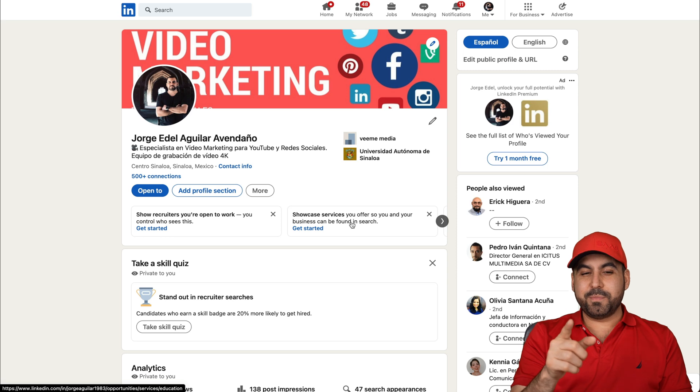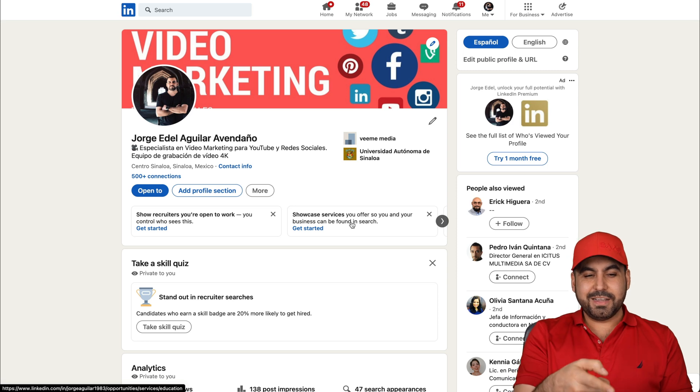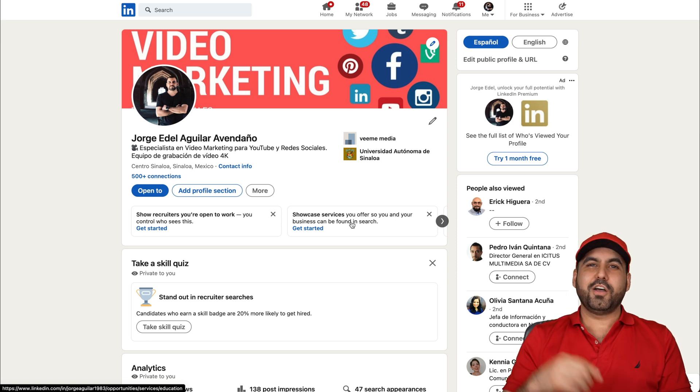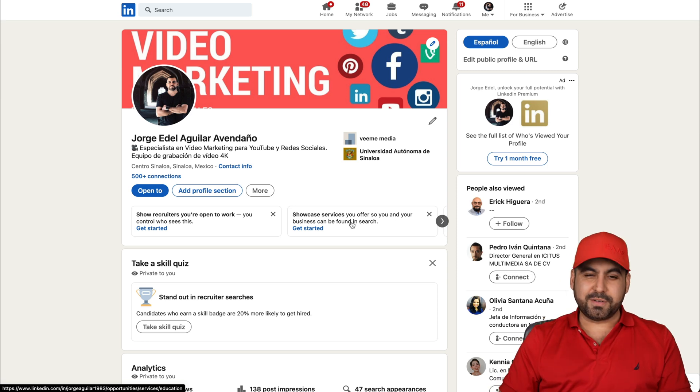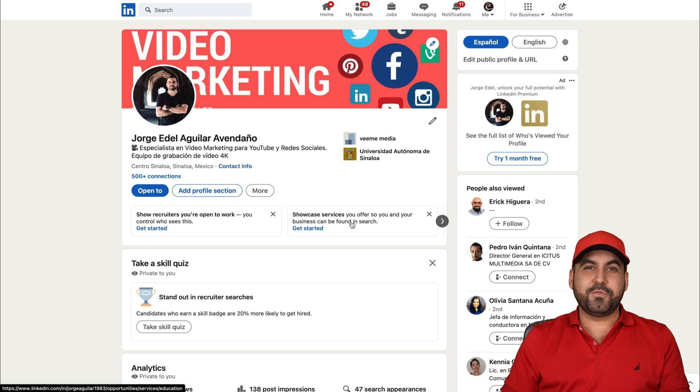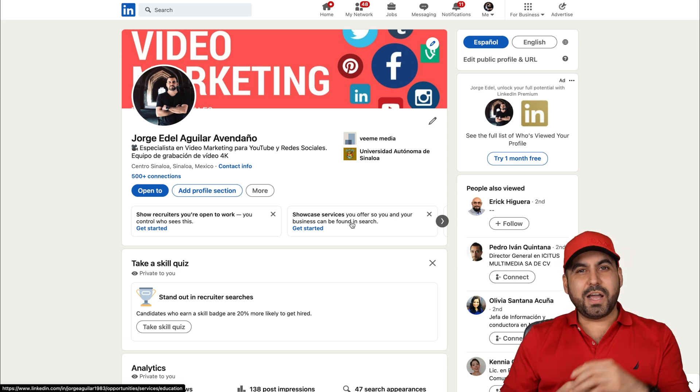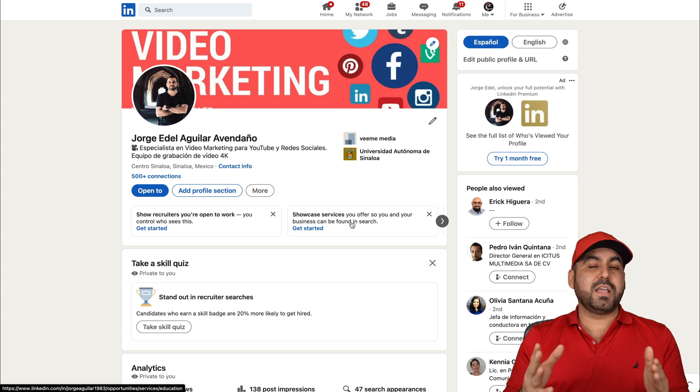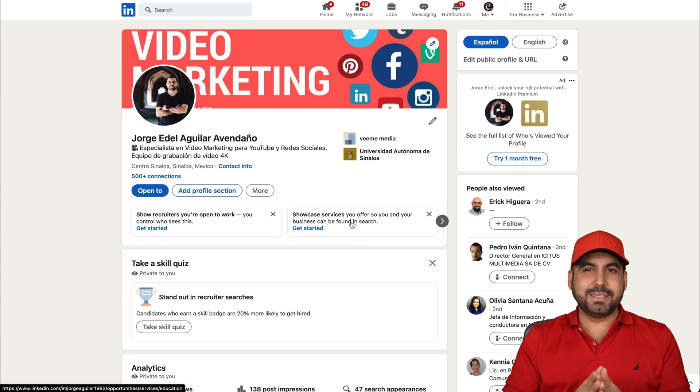Now, if you want to follow me on LinkedIn, go ahead and do so. Find me here and I'll leave the link in the description. And I'll also leave the link for the deal that's going on. Don't forget to follow me, subscribe and like this video. And let me know what you think about it in the comments. And that's a wrap.